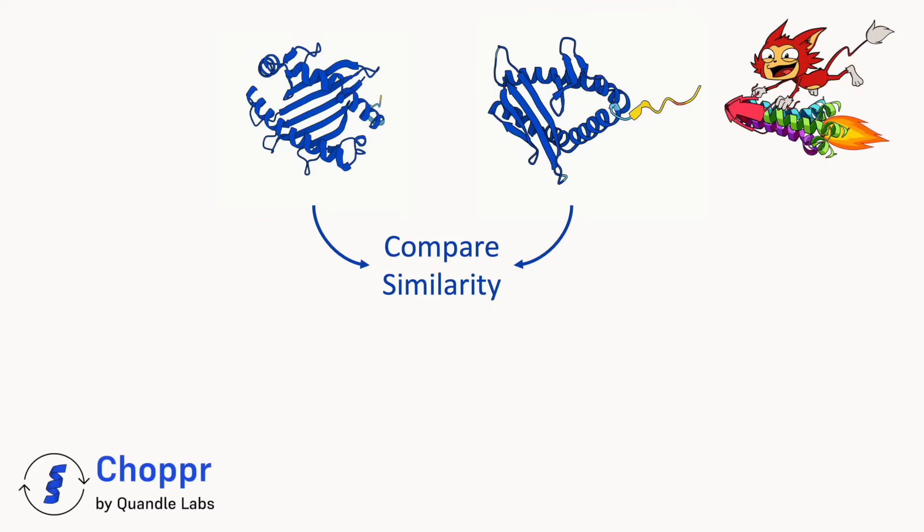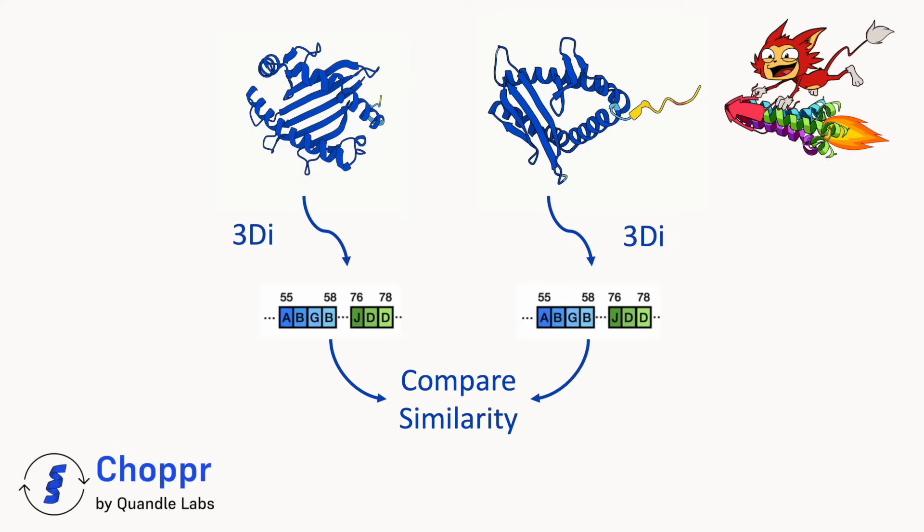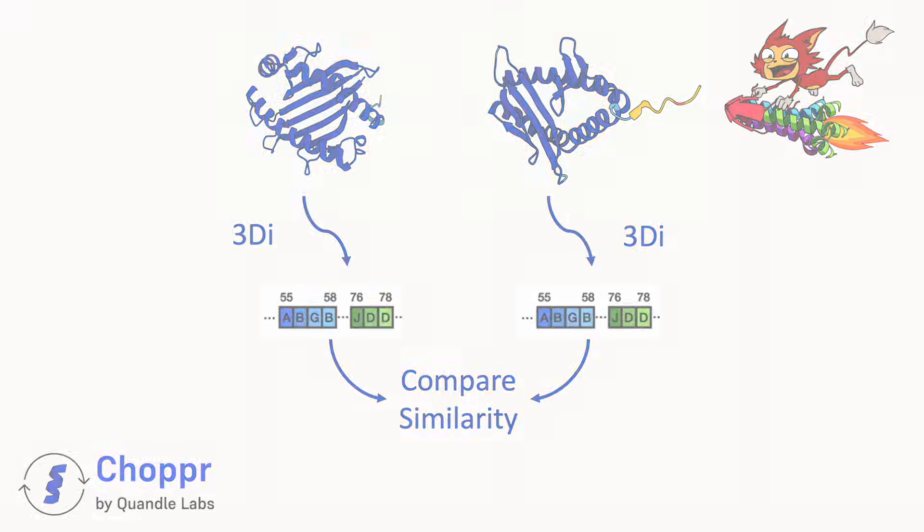Rather than directly comparing two protein structures to each other, FoldSeq first converts each structure to its 3DI representation. It then compares the representations with each other, dramatically increasing the search speed.